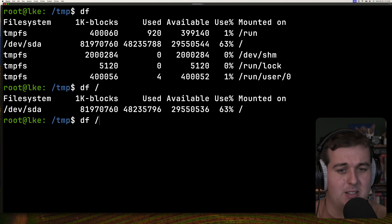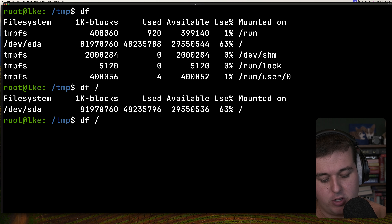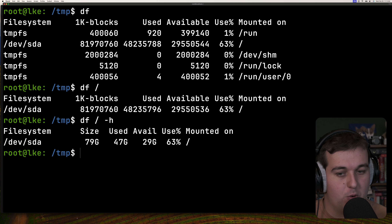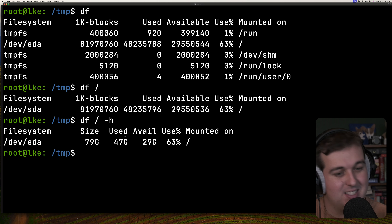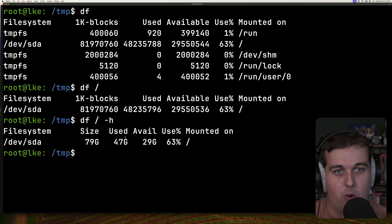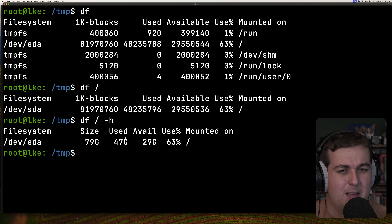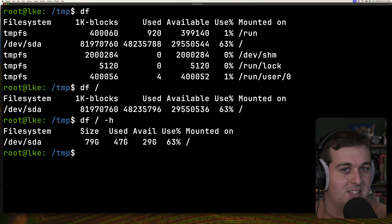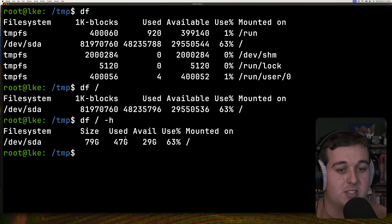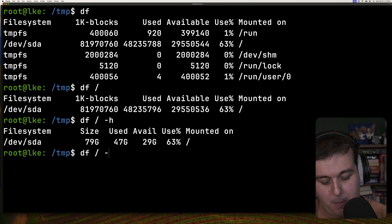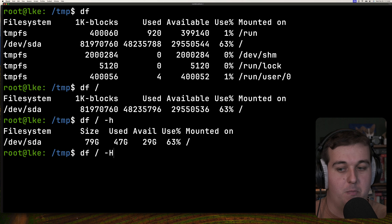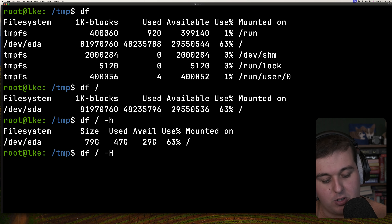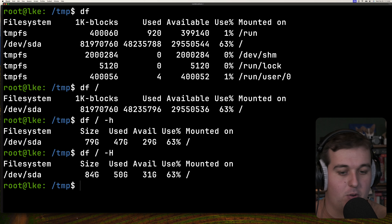Those 1000-byte blocks aren't super readable, so you can use the -h flag to make the output human readable. To be pedantic, this actually shows kibibytes — powers of 1024. If you actually want gigabytes in the international system of units, you can use the -H flag, which shows actual gigabytes, or powers of 1000.